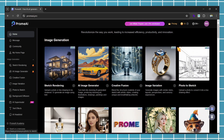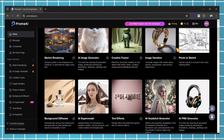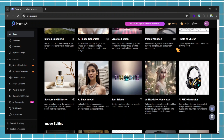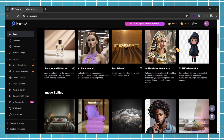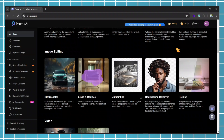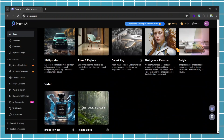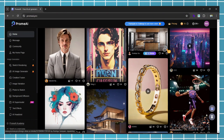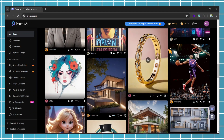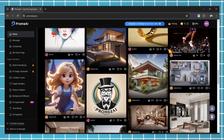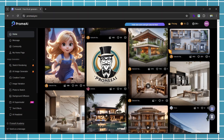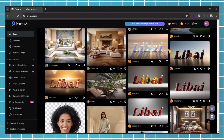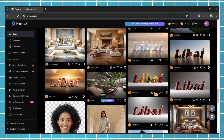On the home page, you'll see all the tools available, which you can use according to your niche. If you scroll down, you will see community generated images. You can also upload your generated images and receive rewards.